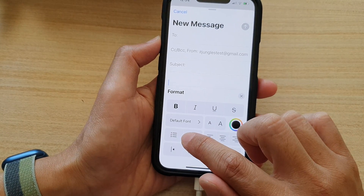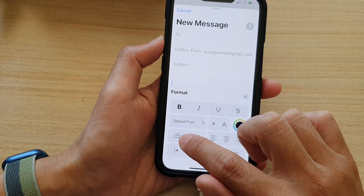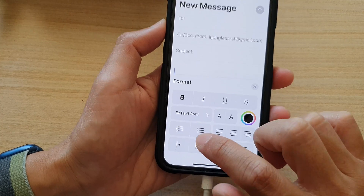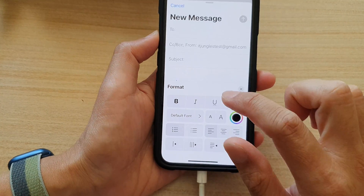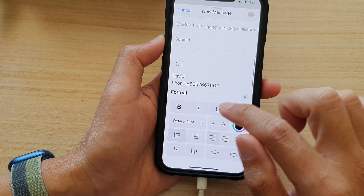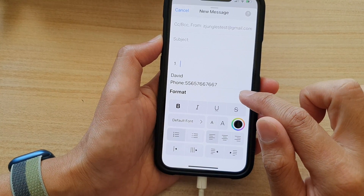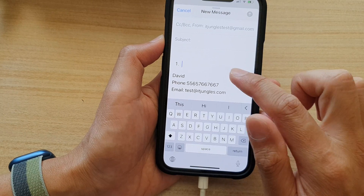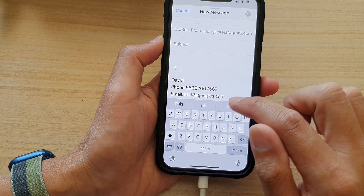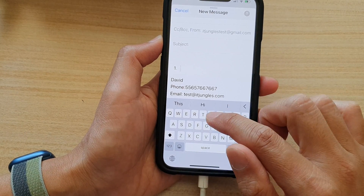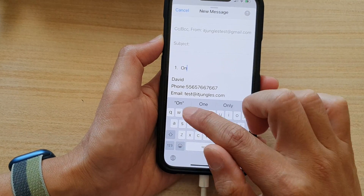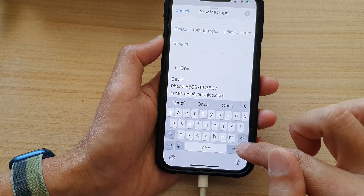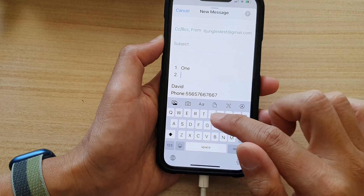Next, if you want to insert numbering, tap on the numbering icon and then tap on the close button to close the format window. And in here, you can now use the numbering.